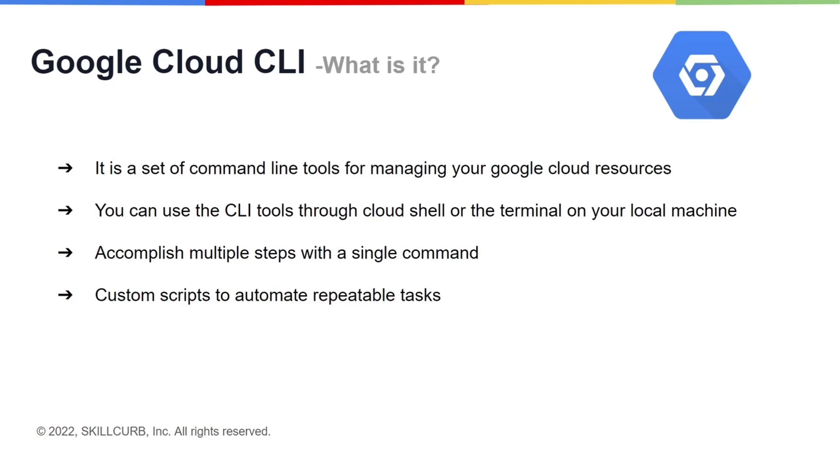You can use the CLI tools through the Cloud Shell, which is a pre-configured CLI within the Google Cloud console. CLI can also be used on your local machine terminal, for which you first need to install the Google Cloud SDK on your local machine.